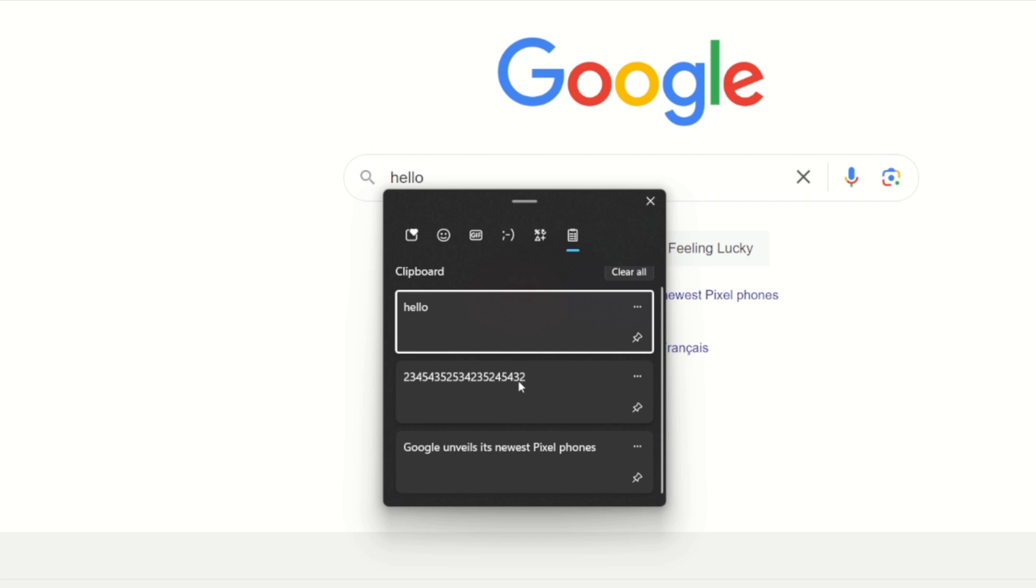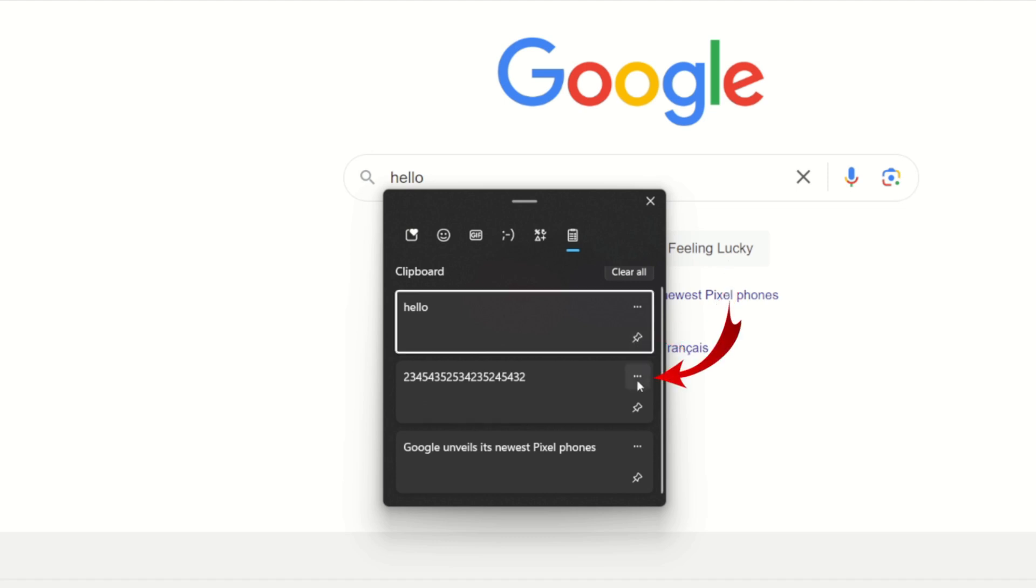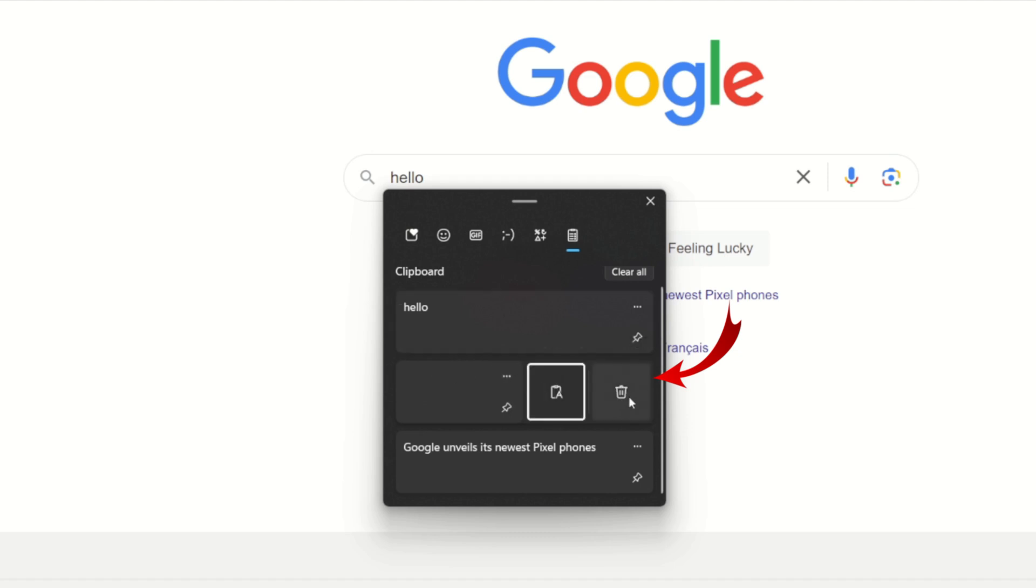There's a couple things we can do here. We can actually clear all of these of course if we don't want them. We can pin them so if there's an item that you use all the time, you could pin it so it's easily accessible. You can also hit the three little dots here to see more and this would allow you to delete that history or you can go ahead and paste it right here.